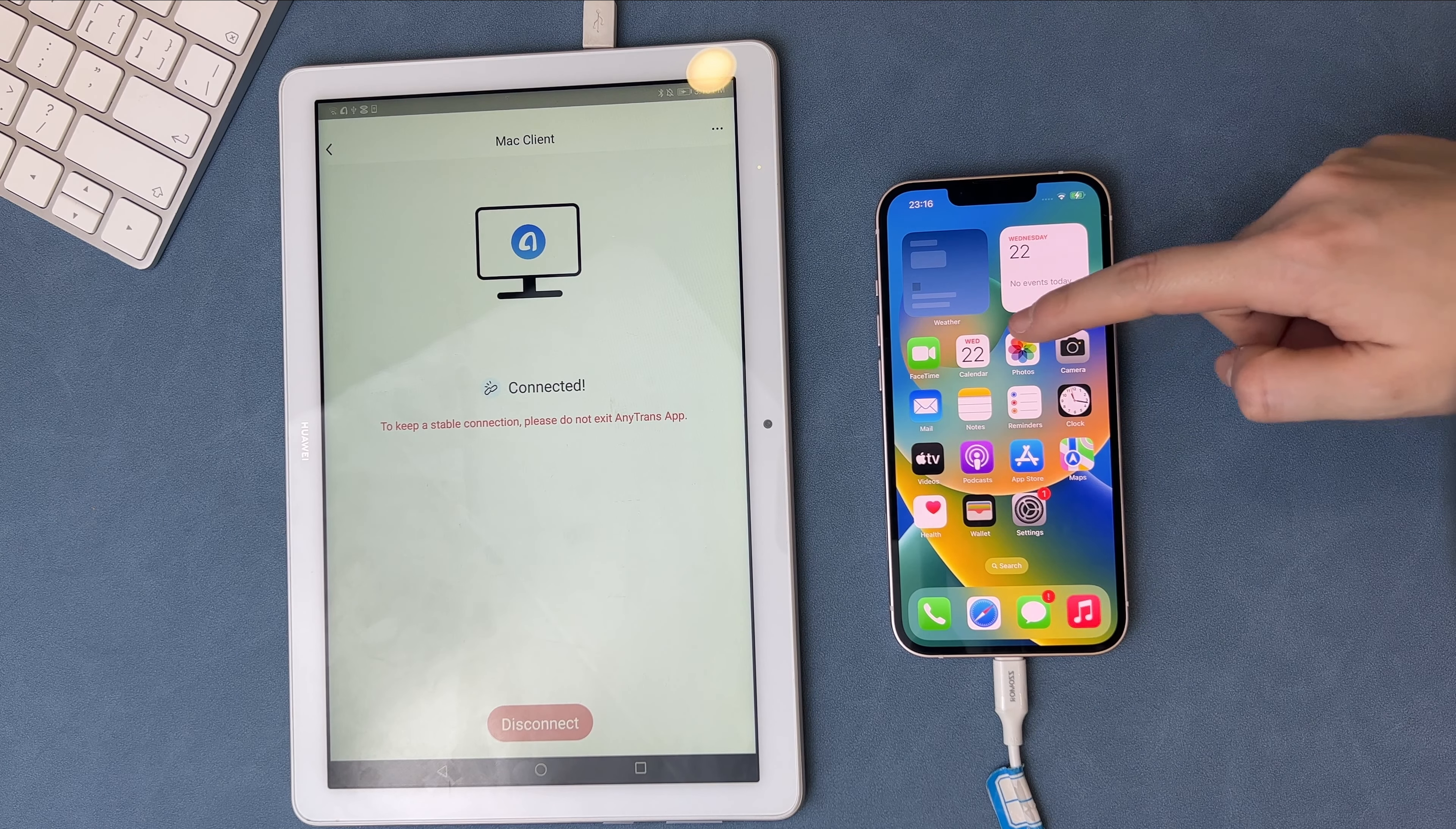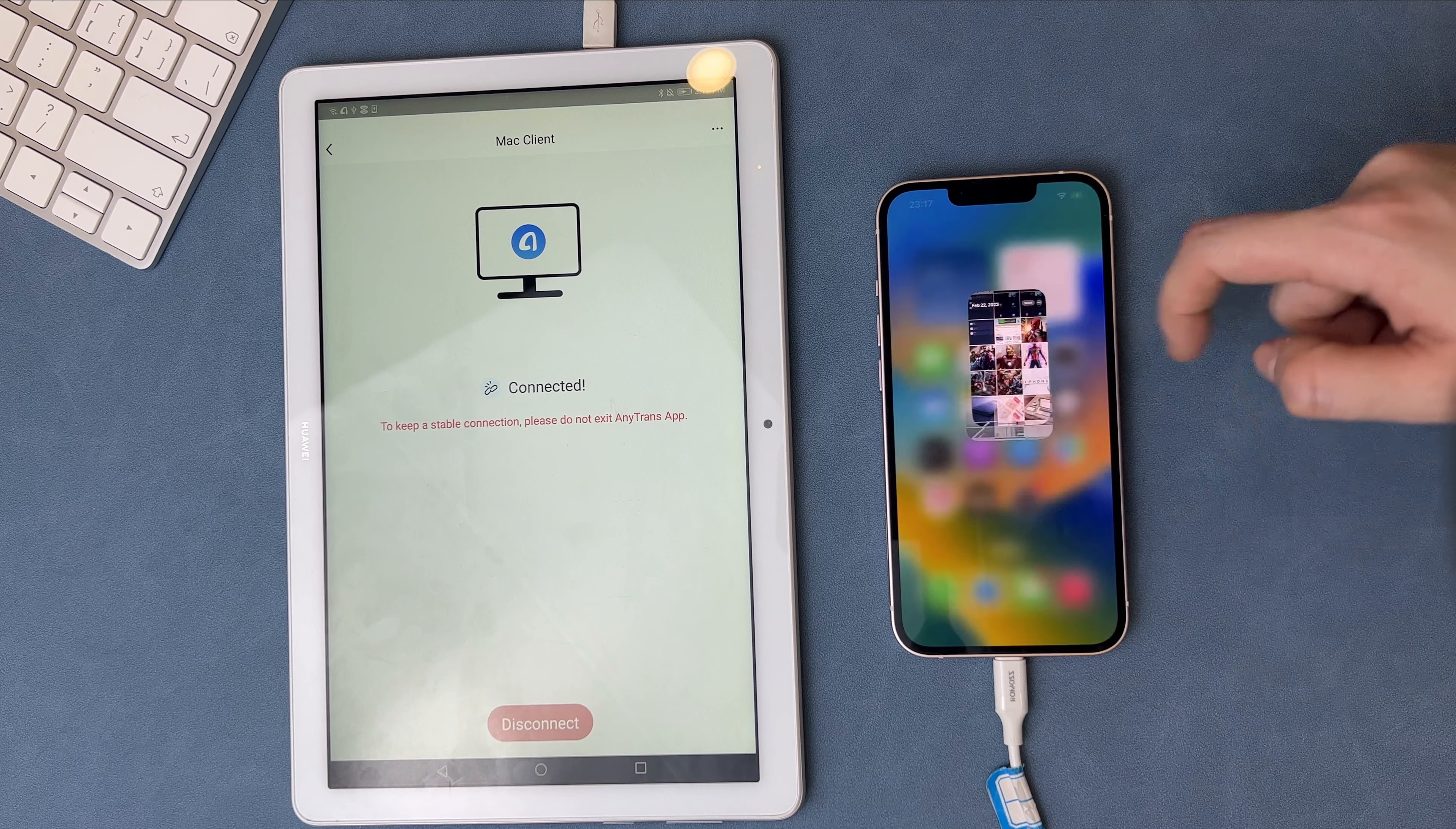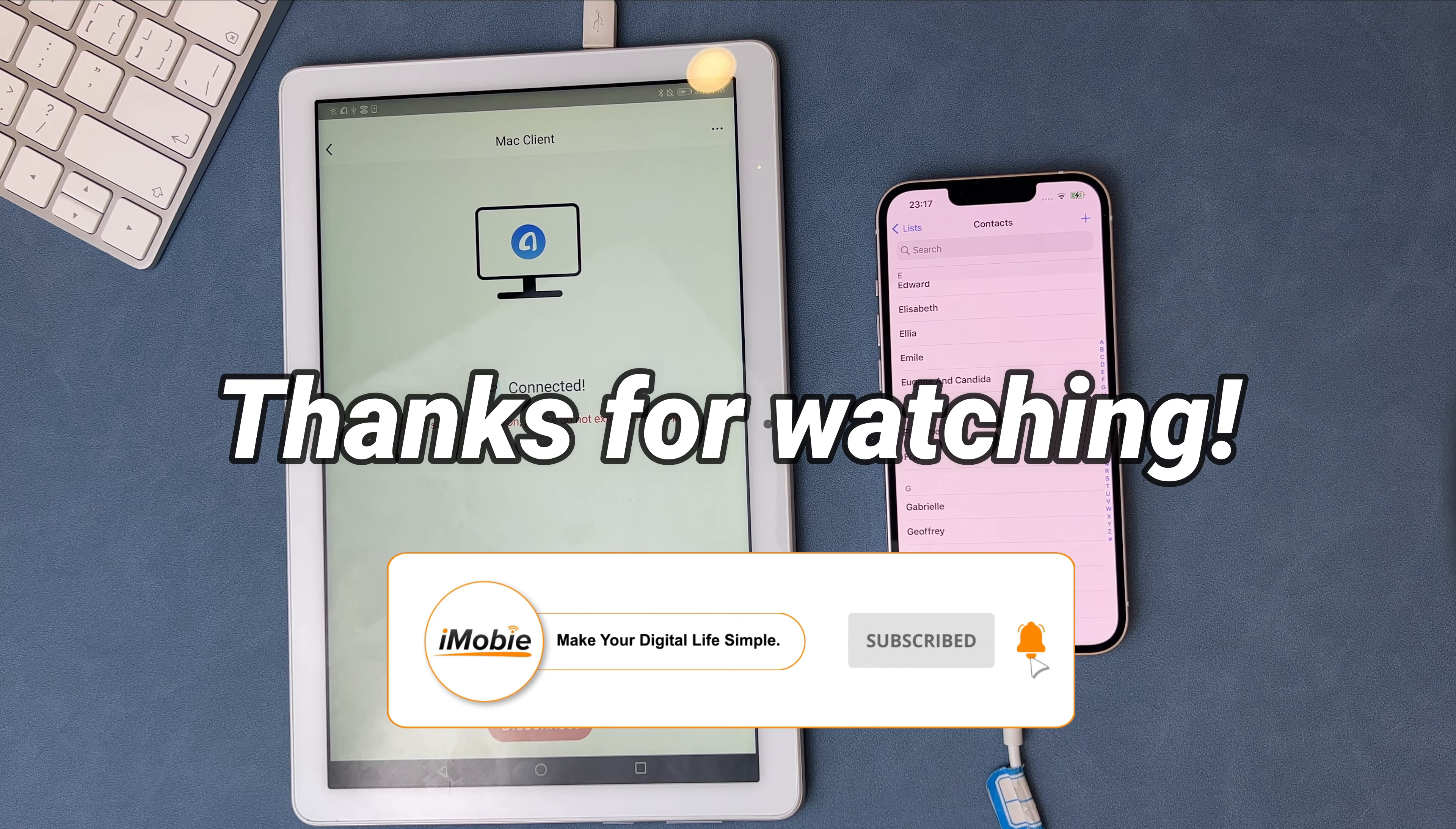Now, let's check them on iPhone. That's all the tips. Thanks for watching and remember to subscribe to us.